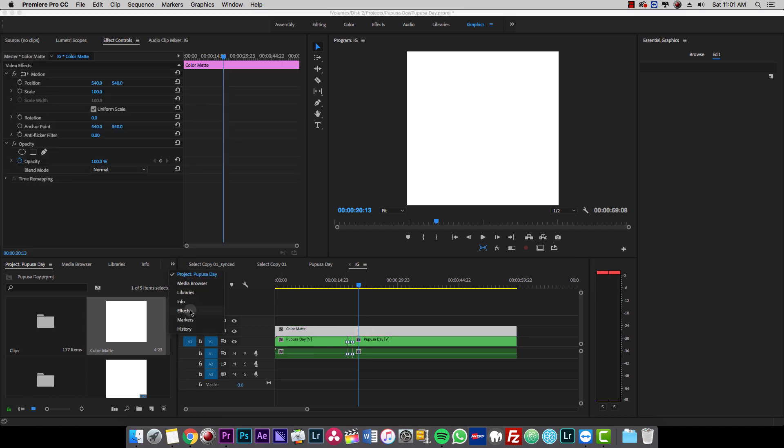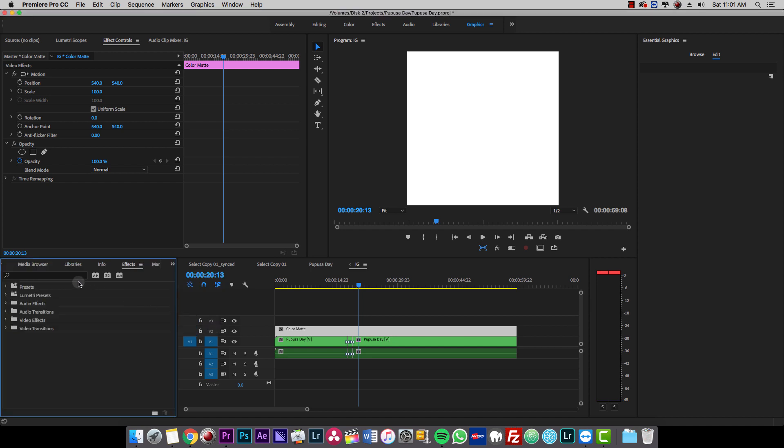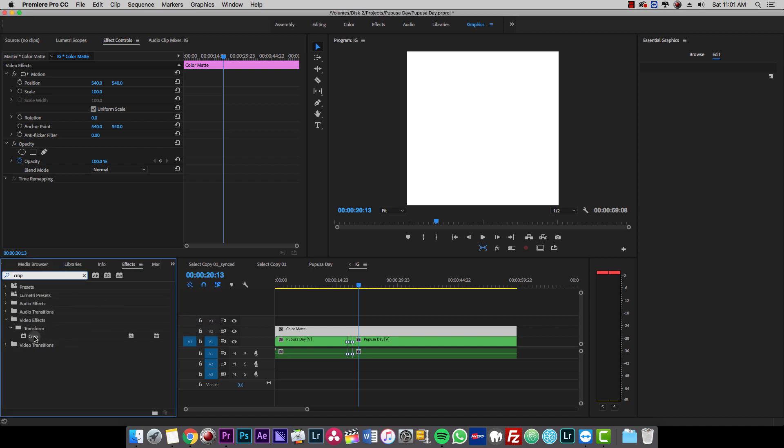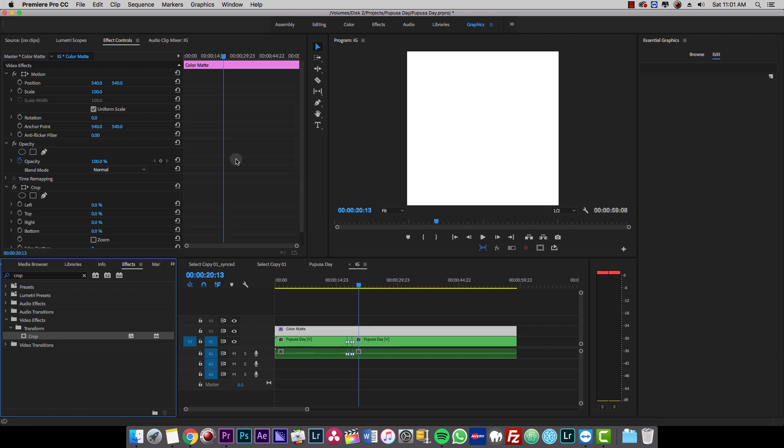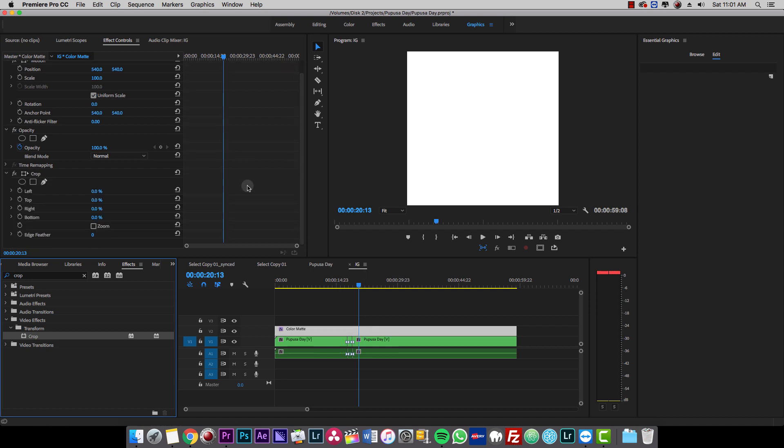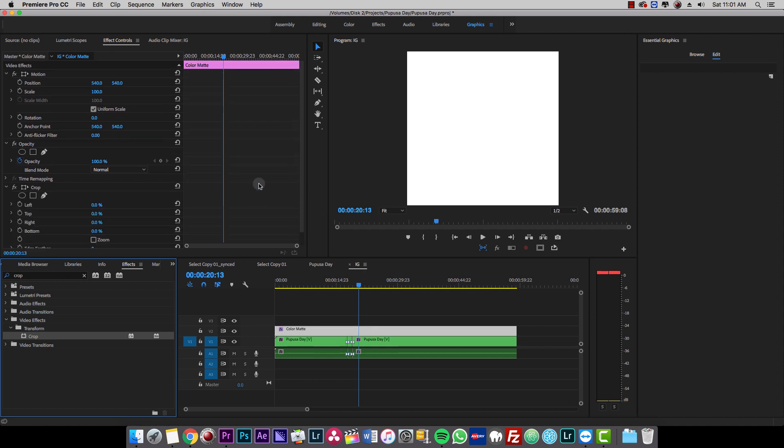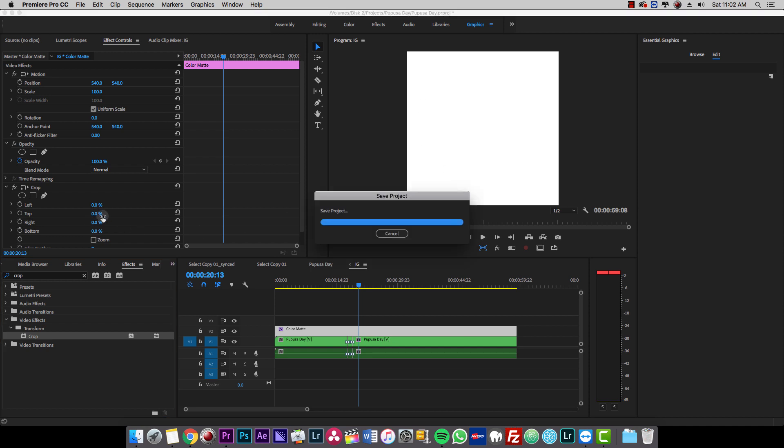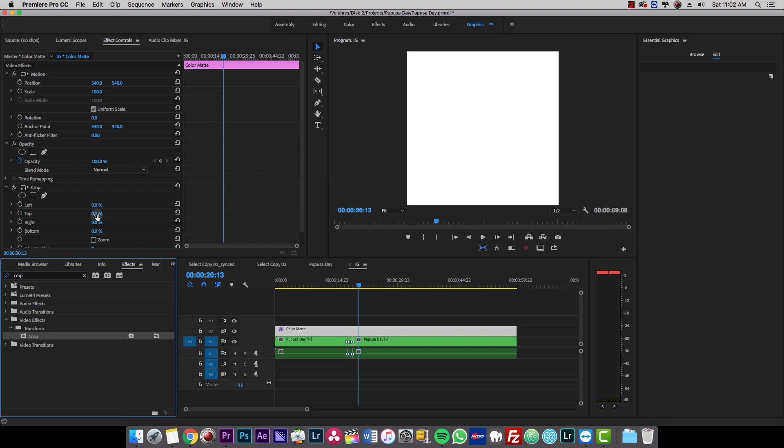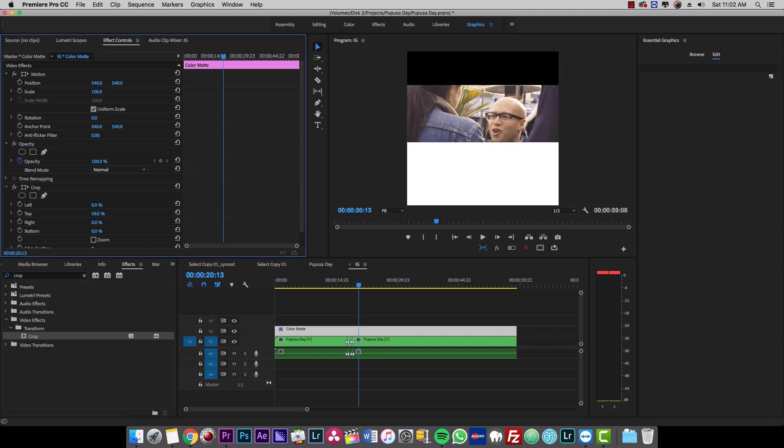And go to effects right here. And I'm going to type crop and drag and drop it. So what crop will allow us to do is crop some part of the clip. Then I just want to crop the top part of the clip. So we're going to crop it out. And there we go right there.